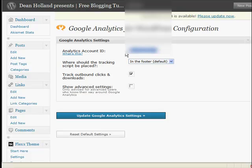So just in this section here, you can see it asks you to insert your Google Analytics account ID.